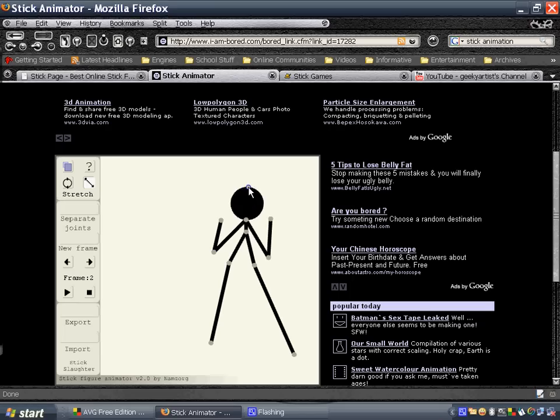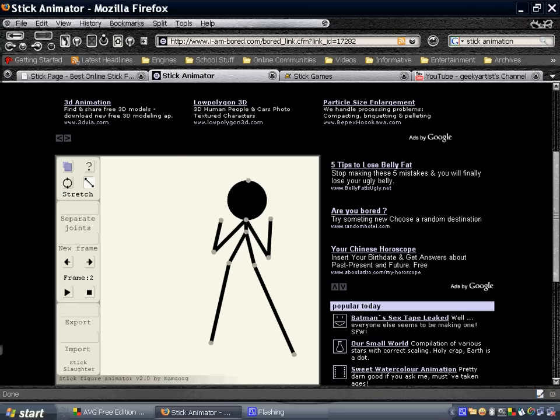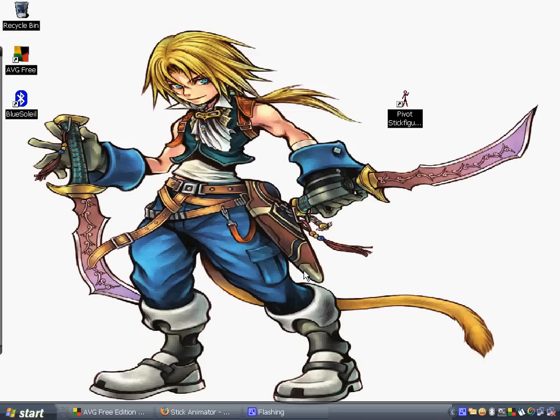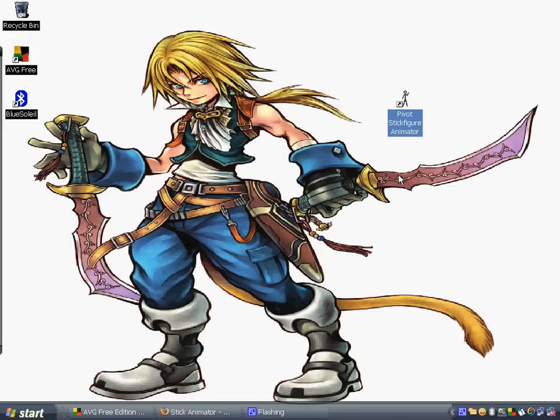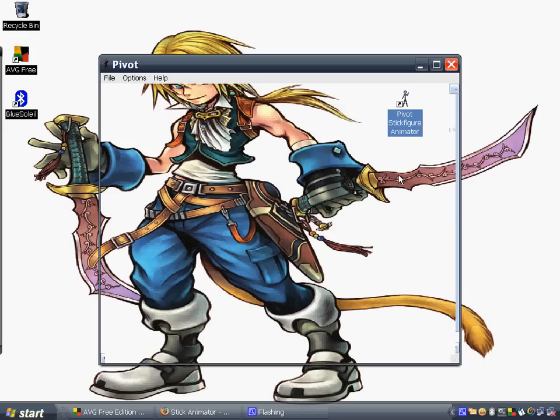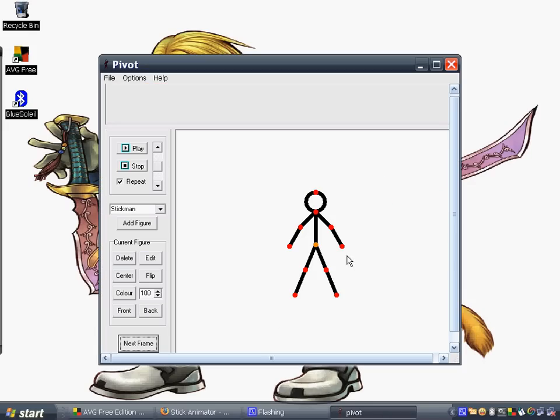So this is stick animator. Another cool stick animator, the Pivot or Pivot stick figure animator. This is a free program you can download. So even without connecting to the internet, you'll be able to make your stick animations. So you'll just wait for it to load. And there you go. So again, you could do whatever you want him to do.